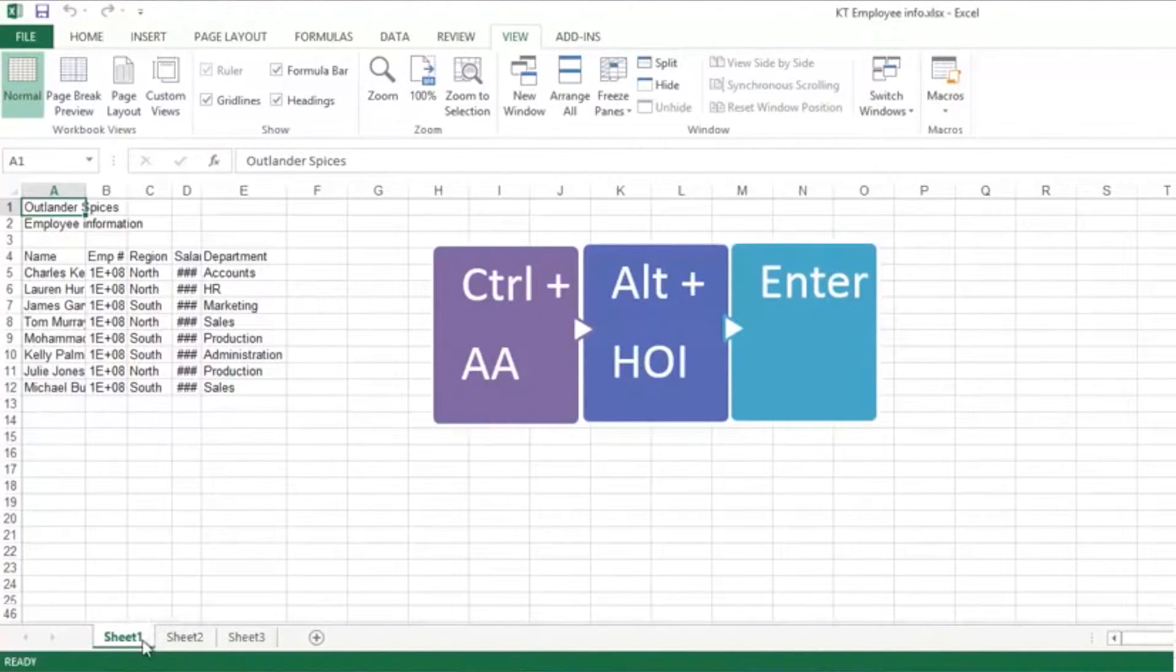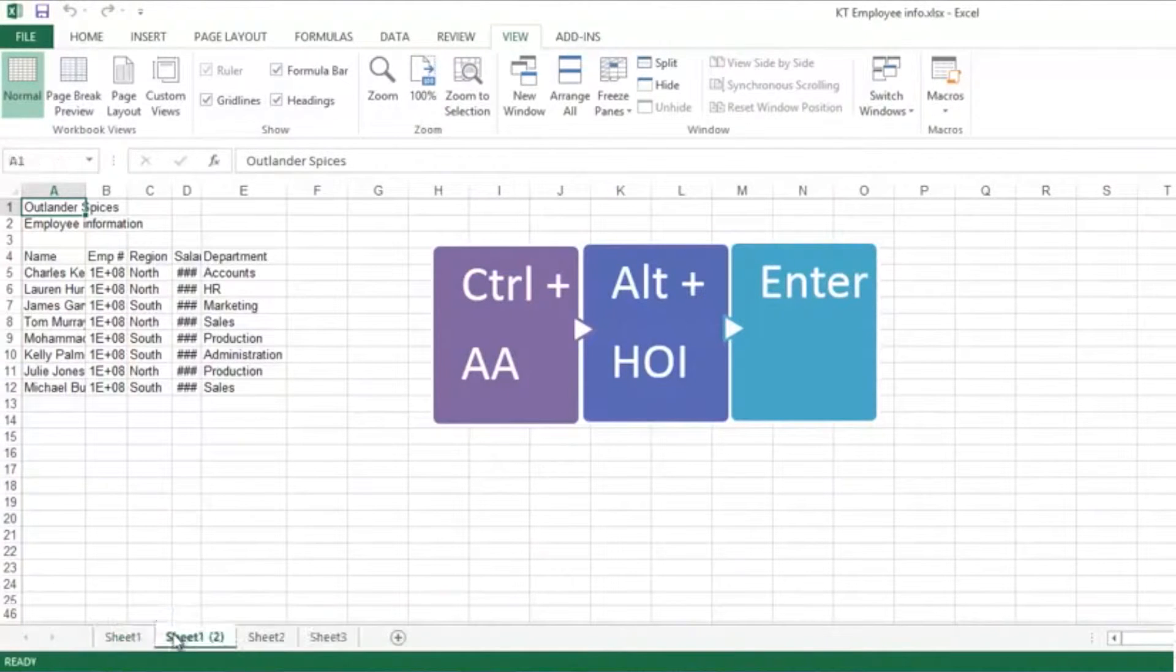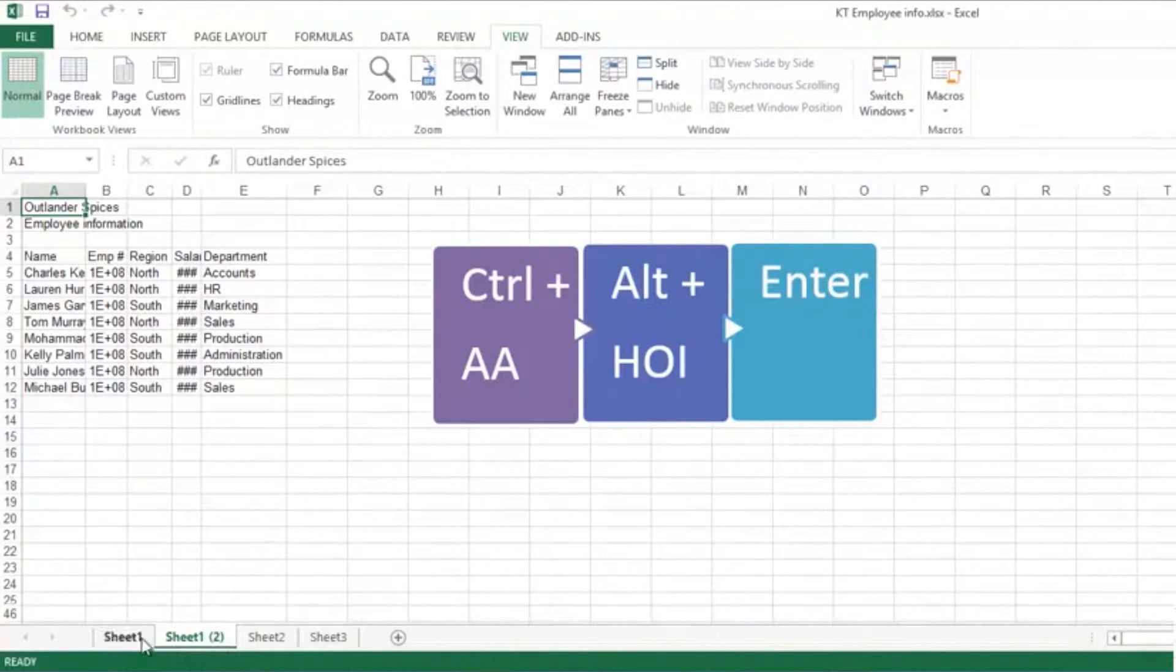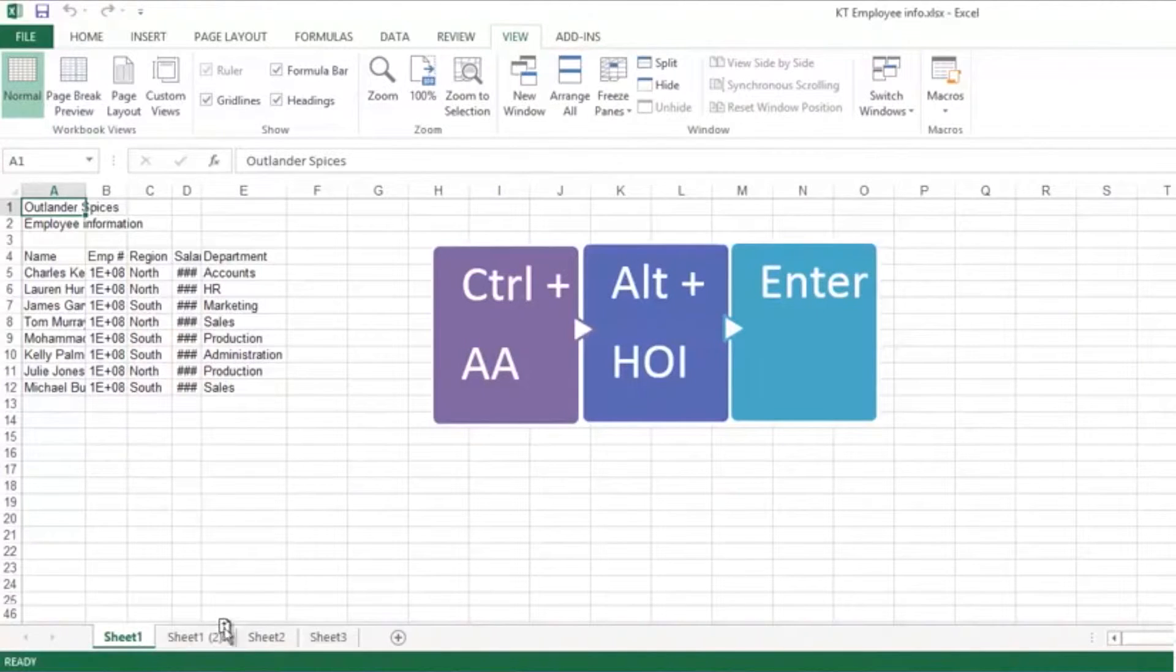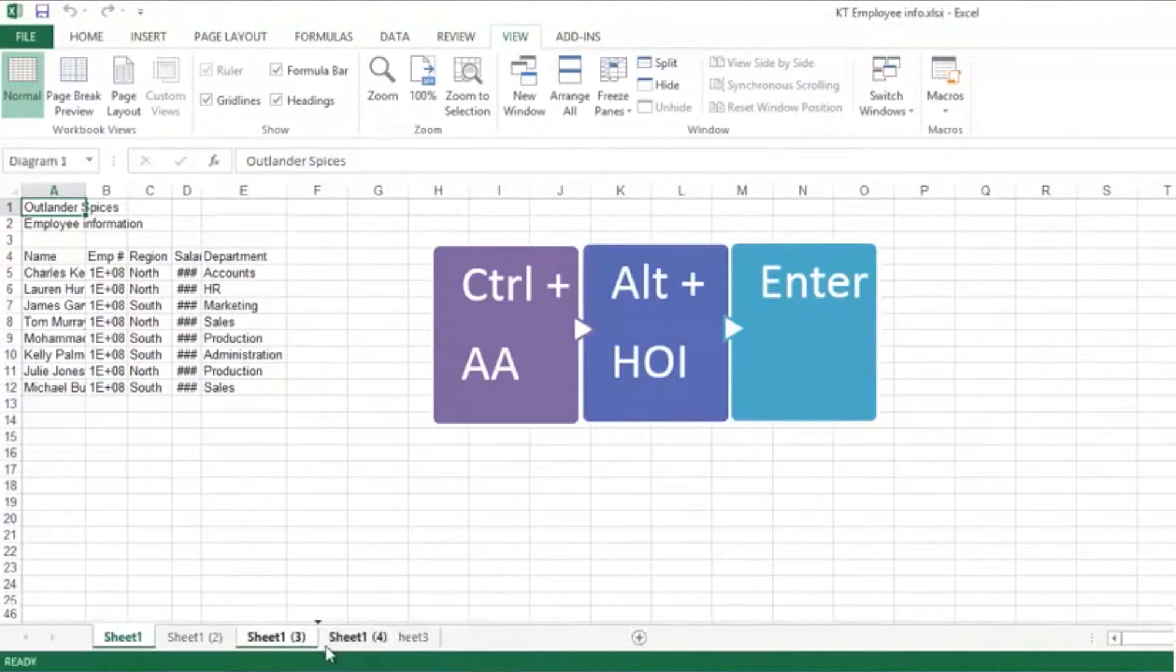If I hold down Control and drag it, you'll see a little plus on the piece of paper there. I'll just drop it right next to that, and now that's a second copy of Sheet 1. I'll do the same trick again, just have a couple of spares there so I can demonstrate it to you.